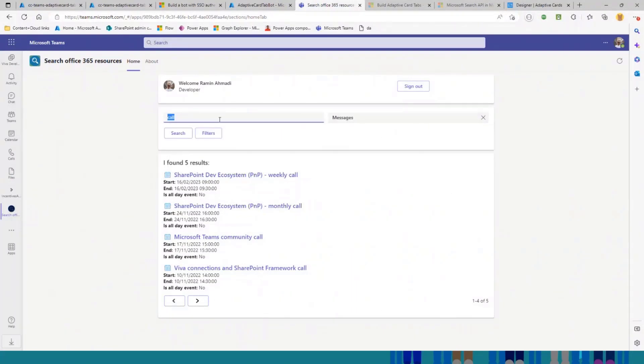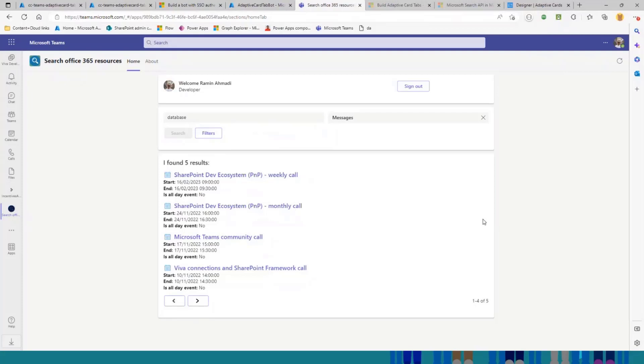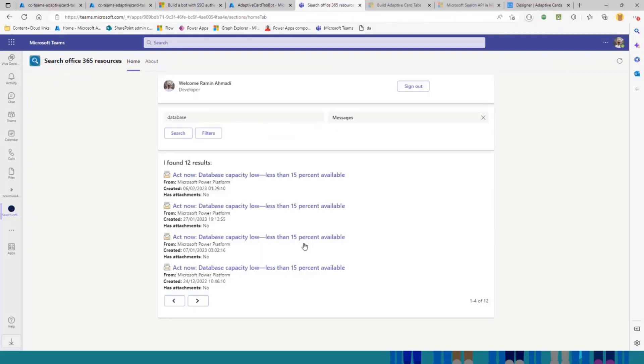If I just search another thing to search the messages, you see different UI with different properties. And this is really easy to create.